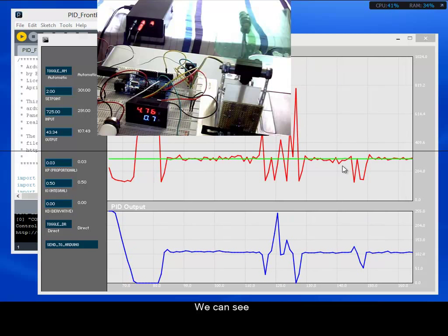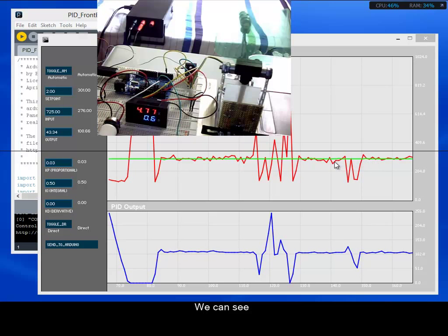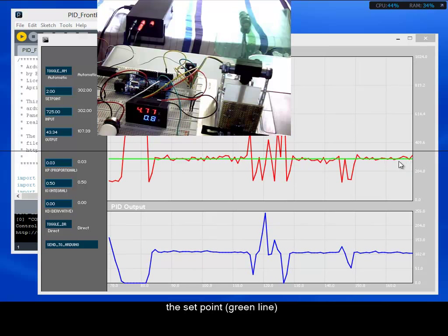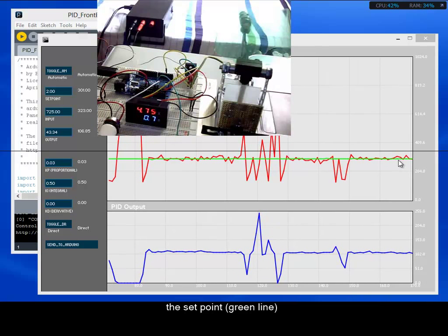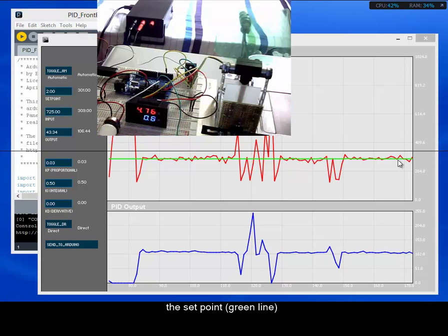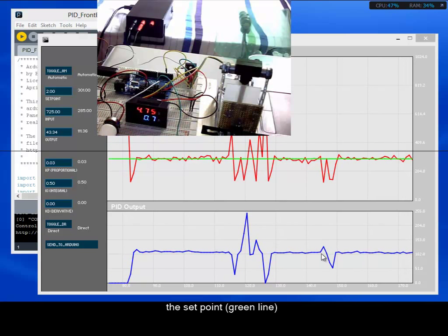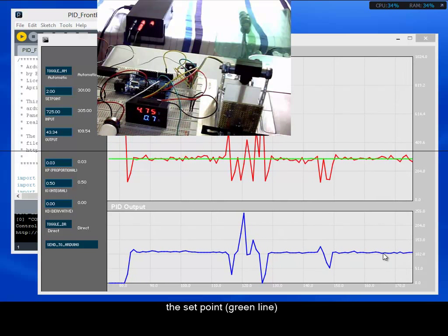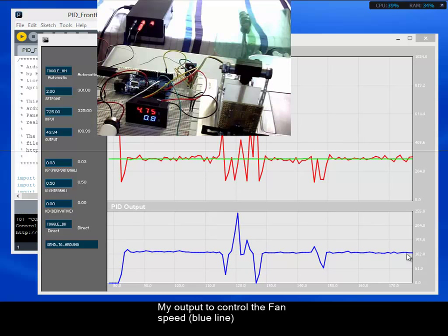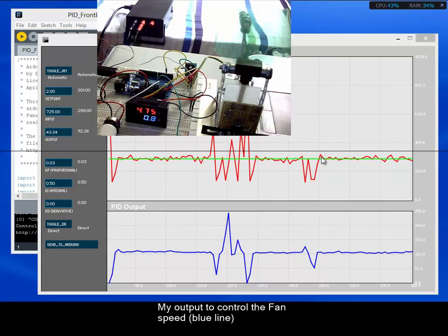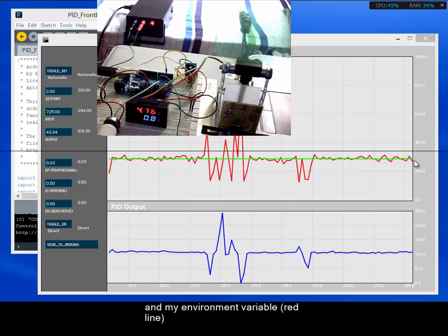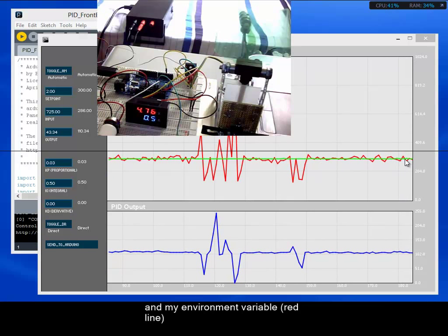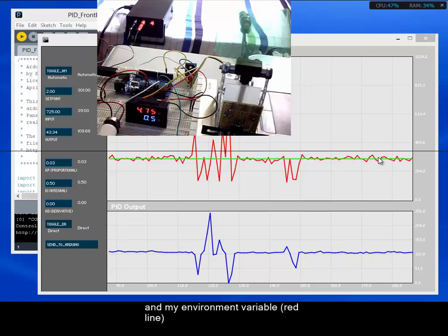And here, I can see the setpoint in the green line, my output voltage to control the fan in the blue line, and my environment variable in the red line.